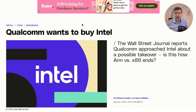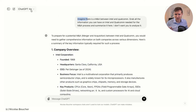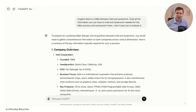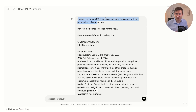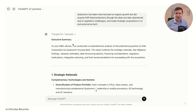Use case number four: imagine you are dealing with a mergers and acquisitions process between two companies — either leading the operations or advising — and you want help with financial modeling. Here's how you can use OpenAI O1 to do it. Let's take the example of Qualcomm wanting to buy Intel. First, I look for information on Qualcomm and Intel. I go into the normal ChatGPT 4.0 and ask for all of the information on those two companies. Then I go into ChatGPT O1 to start performing the M&A work. I prompt it: 'Imagine you are an M&A specialist advising Qualcomm in their potential acquisition of Intel. Perform all of the steps needed for the M&A, and here is the information.'